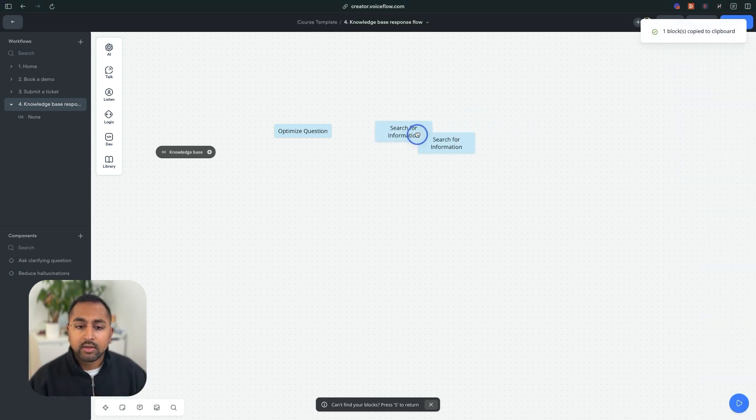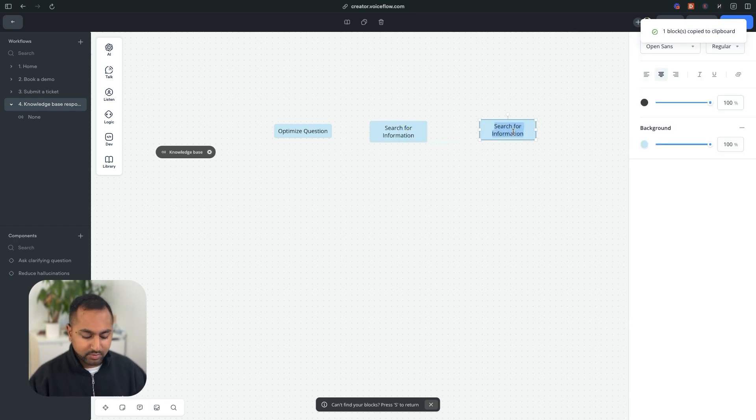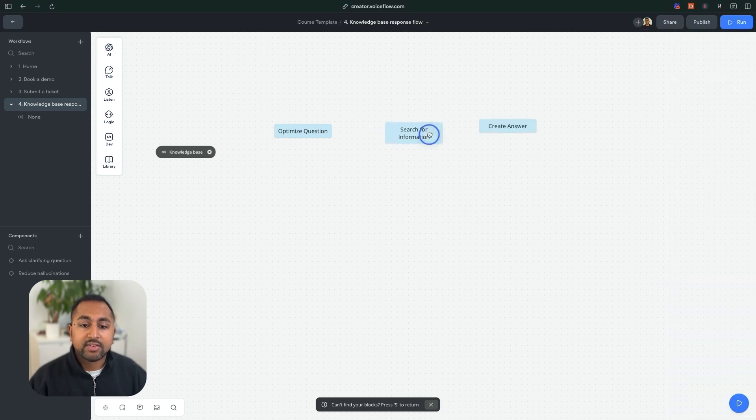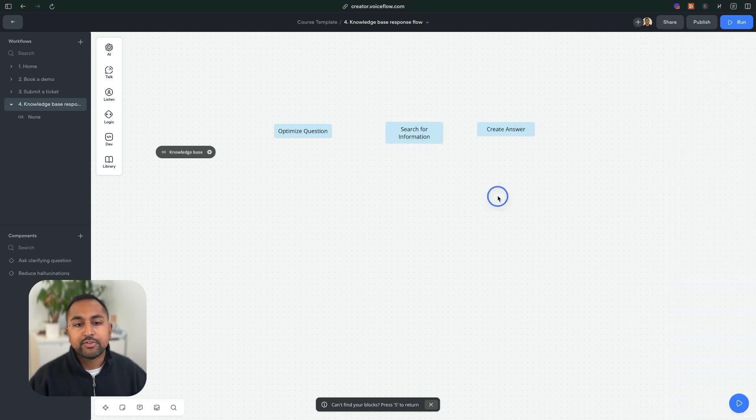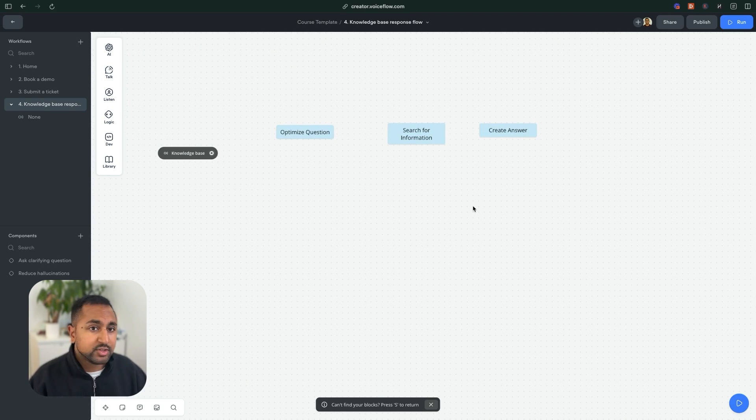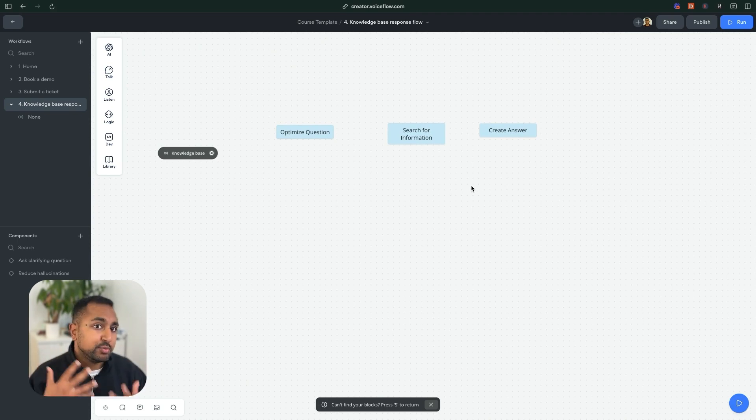And finally, I want to actually summarize and combine all that information into an answer for you. So we're going to have a third part that says create answer. So this is now going to give us a structure of how we're creating our flow. And this is a pretty good framework to think about creating flows in general: what would you do as a human to be able to answer this?